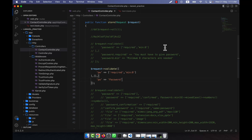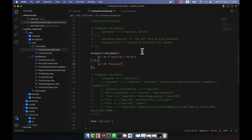Now I will show you another validation — the unique validation. We use this in the case of database operations. For example, if a field like name or title already exists in the database, and you try to add another entry with the same value, the unique validation will prevent that. So you will not be able to enter a duplicate entry.